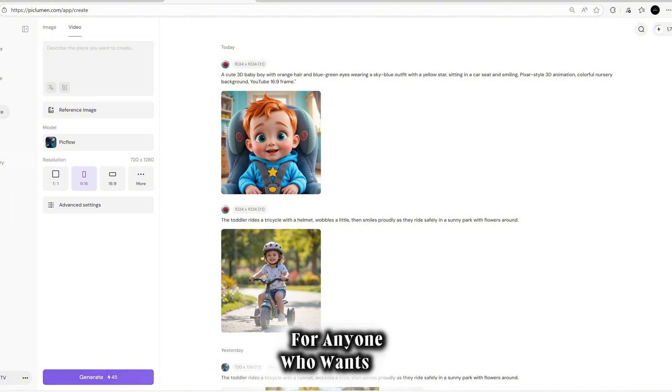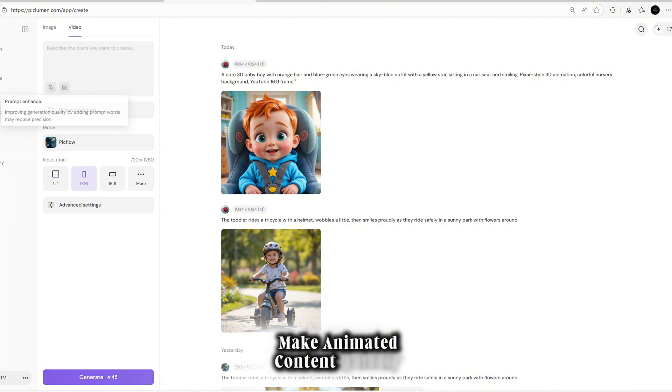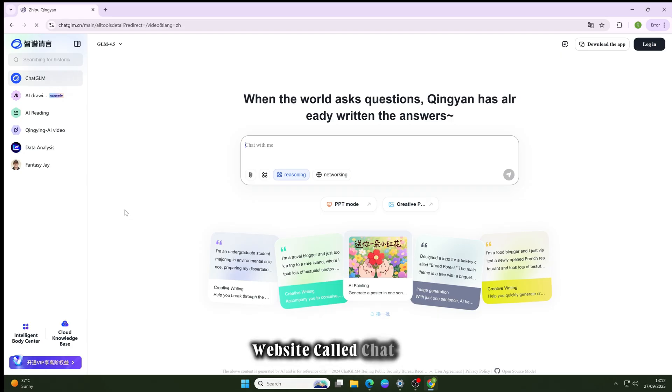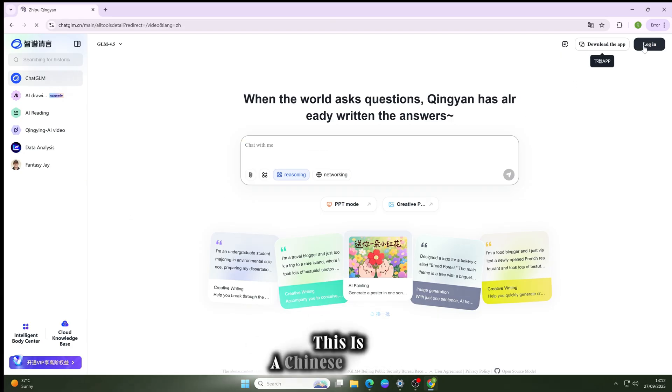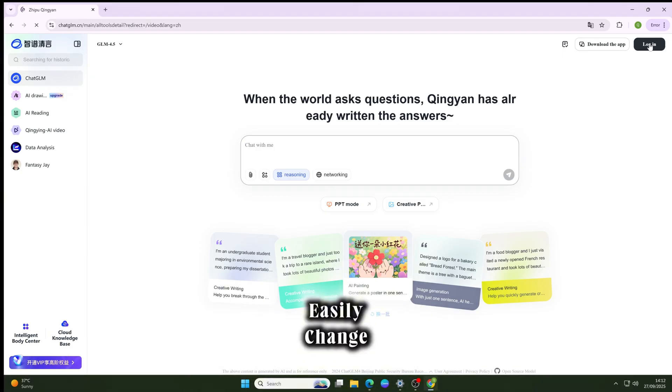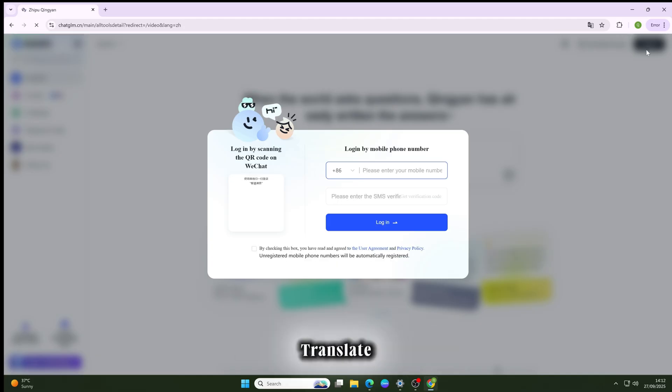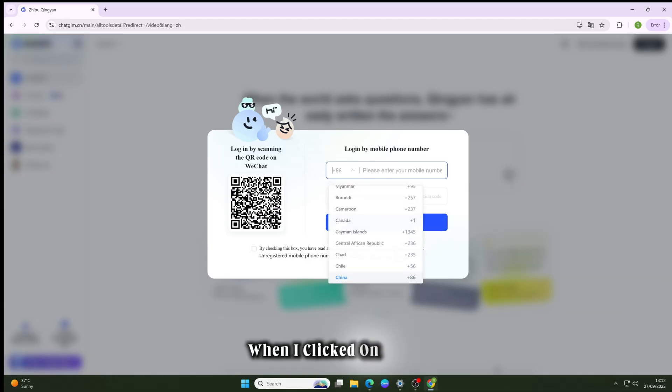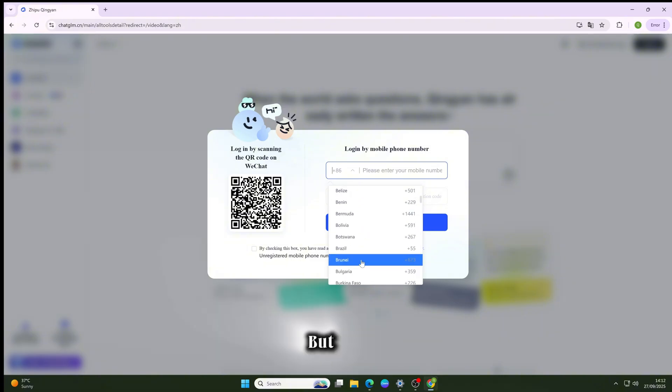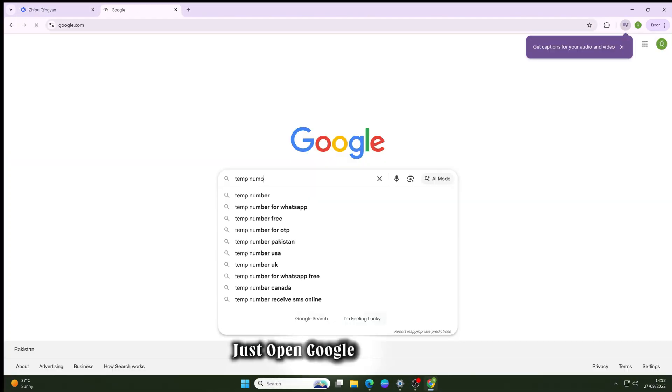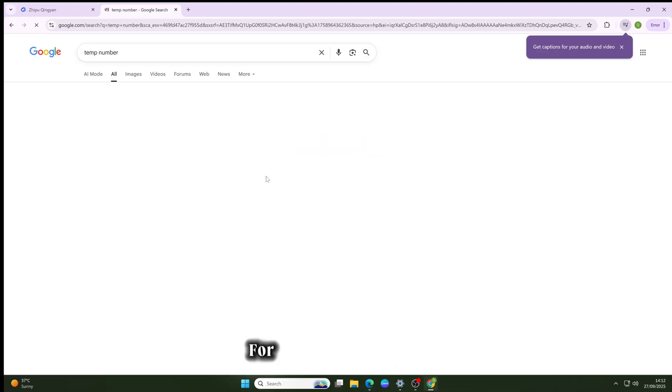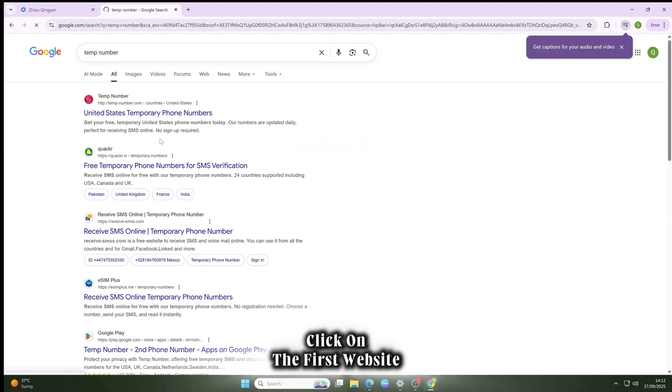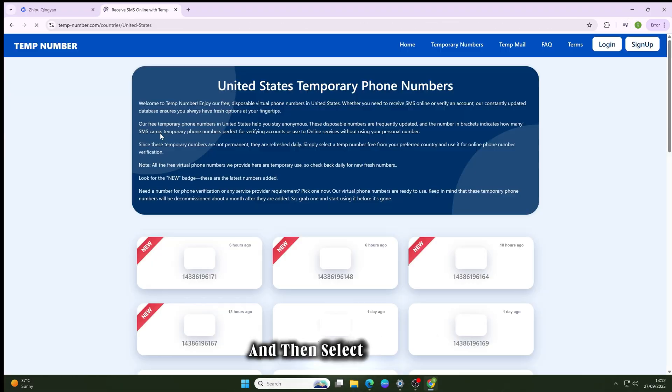Now just come into the website called Chat GLM. Yes, this is a Chinese website, but don't worry, you can easily change the language. Just right-click and select translate to change it into English. When I clicked on login, it asked for a phone number, but hey, don't worry, I've got you covered. Just open Google and search for temporary number. Click on the first website that appears and then select the USA country option. Pick the first number that's recently updated and write it down carefully.